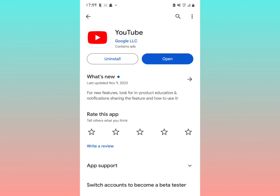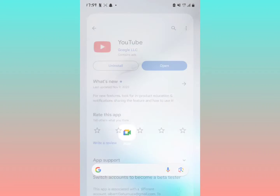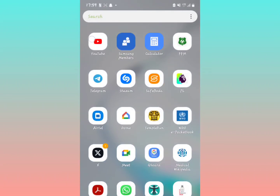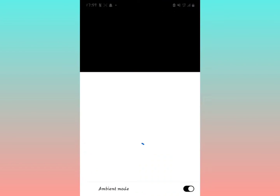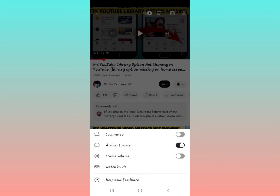Make sure you update your YouTube application to the latest version — you must update to have this feature. After updating to the latest version, you should now have the stable volume option within YouTube. Tap the video and select it as shown. Hit the subscribe button.